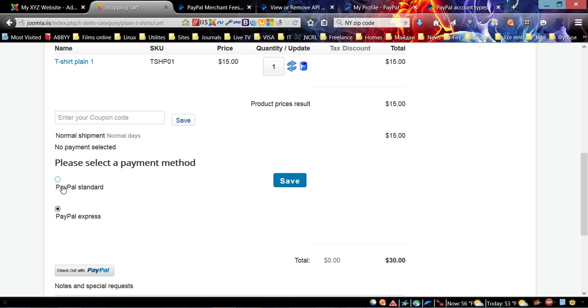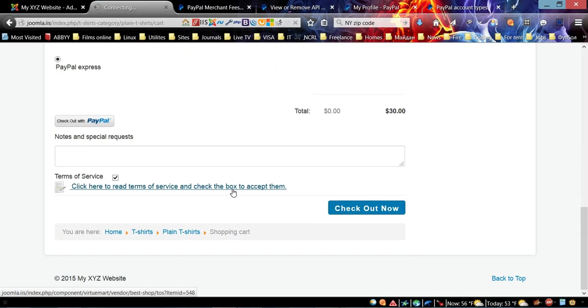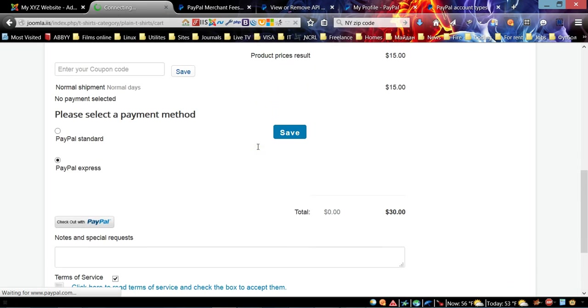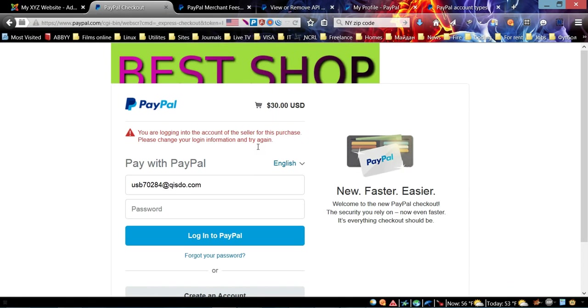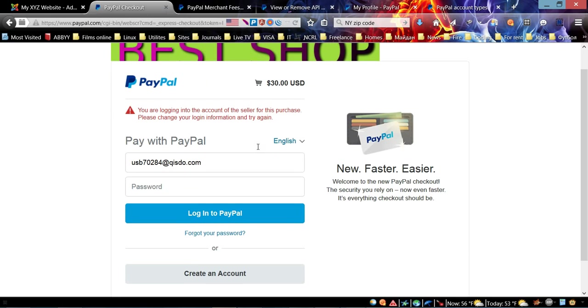Now over here we should see two options. Here we go, now we see two options and we can choose, for example, PayPal Express.